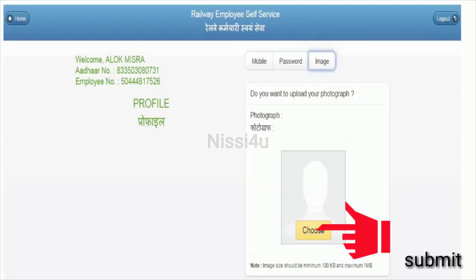Choose your photo and click submit to upload it. Thank you for watching.